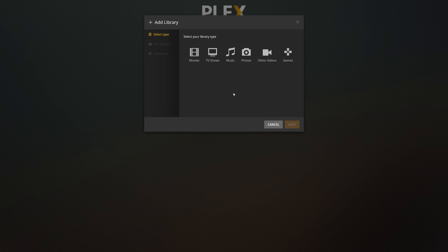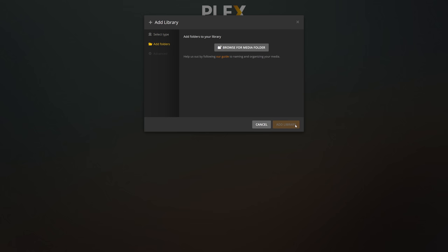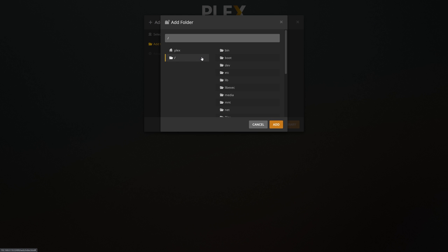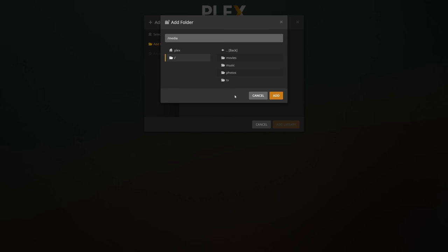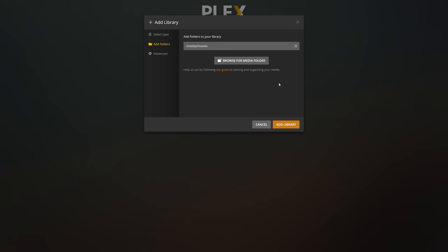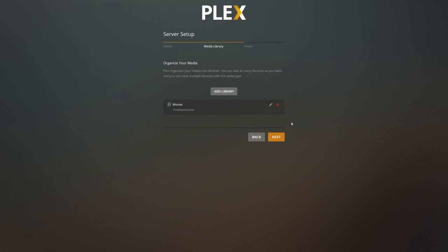Click on add library and we'll define our first library. Our first library will be a movies library so we'll select movies. You can name the library anything you want, we'll leave ours default as movies, and click next to continue. Next stop is to define the folder on the file system where Plex will look for our movies. Clicking the browse for media button provides us a directory listing of our Plex plugin. If you remember back when we created the mount point to our pool, we used the folder named media that's located off the root partition. So we'll navigate over to the root directory on the left, and select the media folder on the right. Inside the media folder we have the directories we created earlier on when we created our Plex media dataset. We'll select movies and click add. And now we'll click the add library to complete the add library wizard.